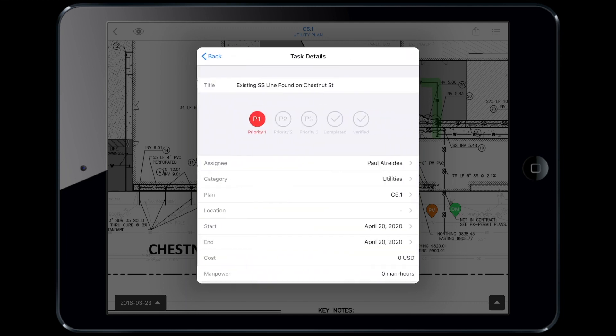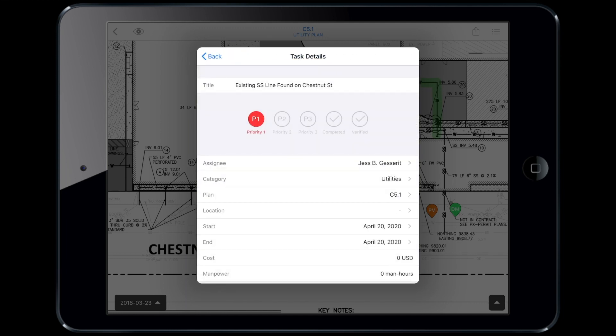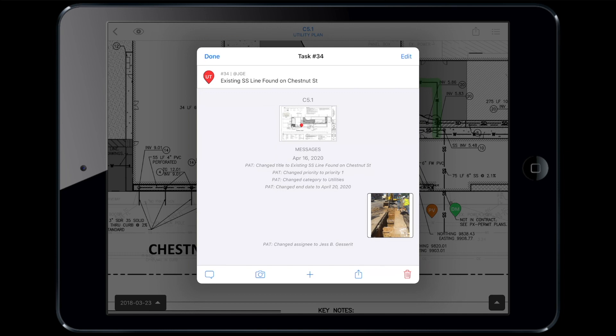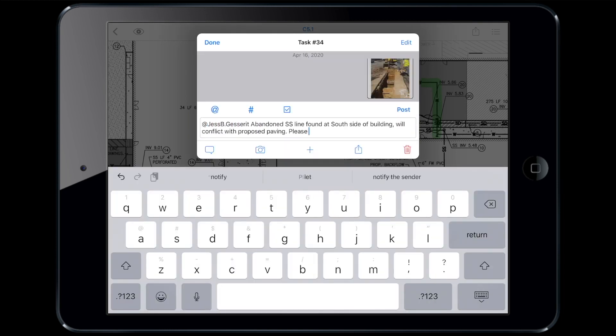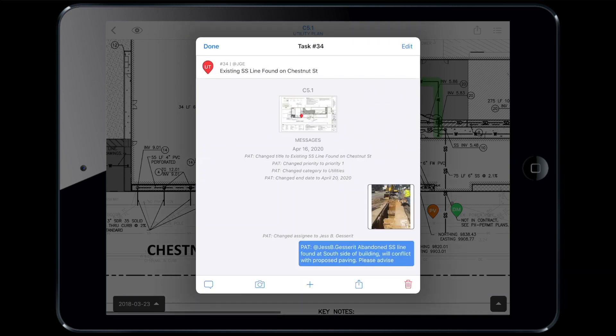Next, Paul will loop in his GC and ask for direction. By tagging the GC in the task, he has alerted Jess out in the office trailer that something new has been assigned to her and requires her attention.